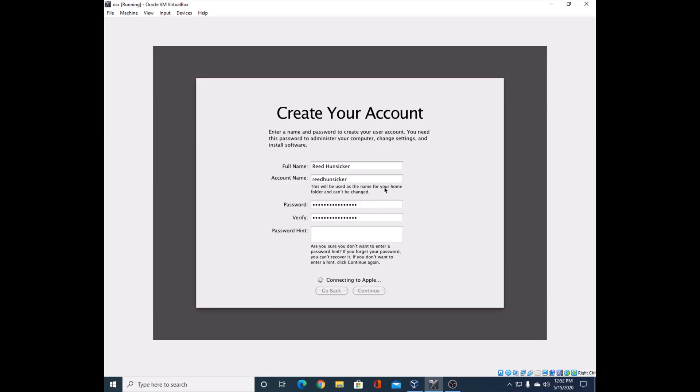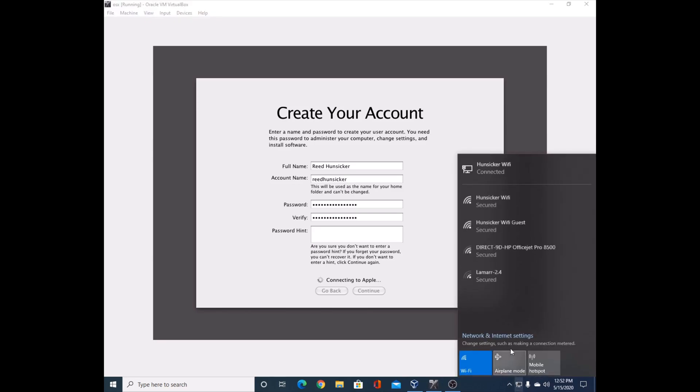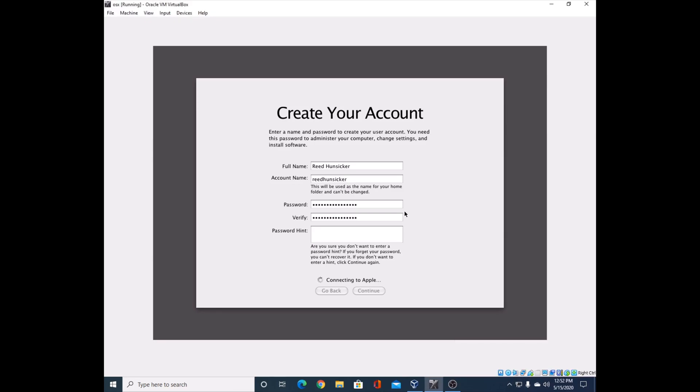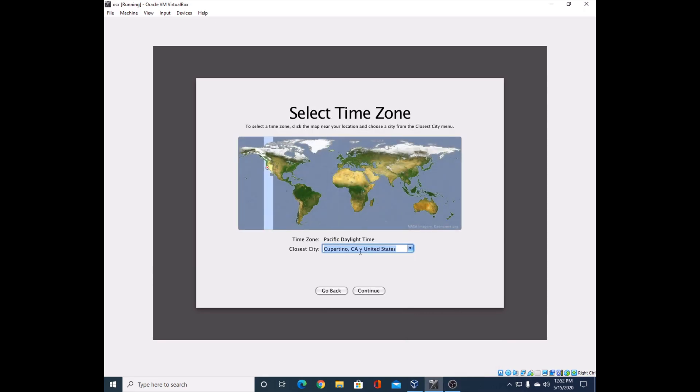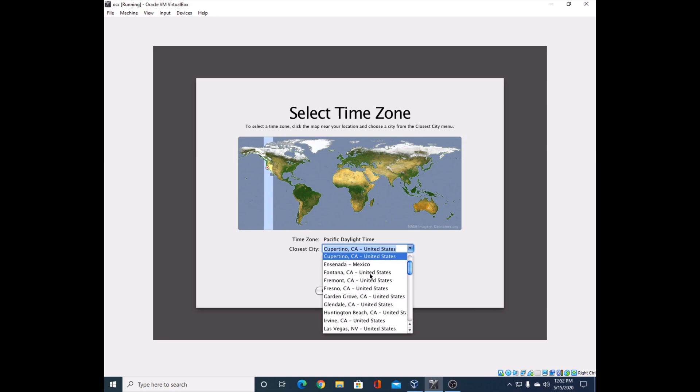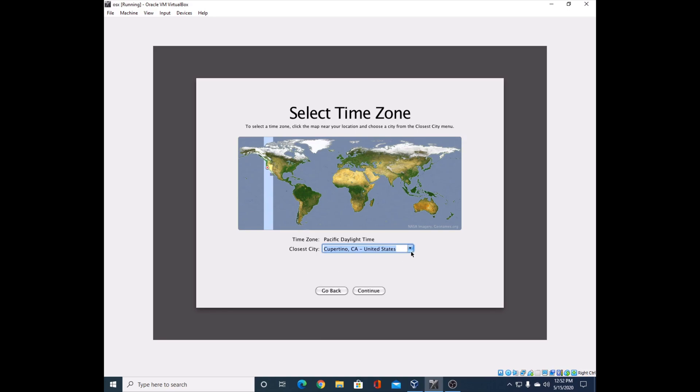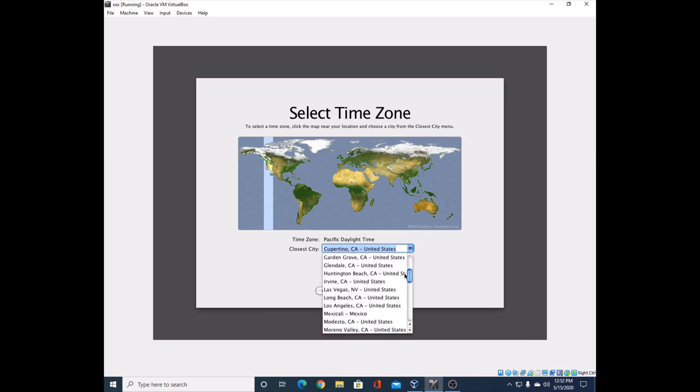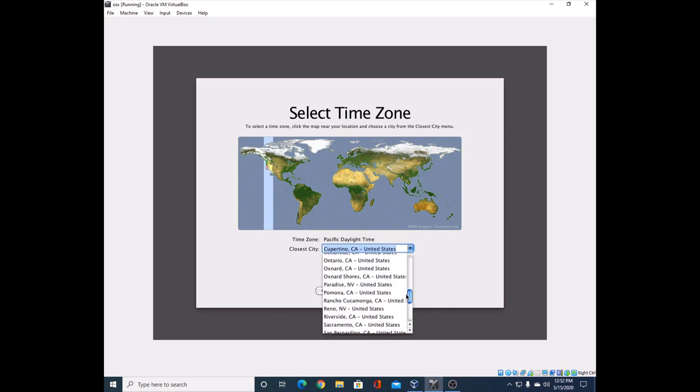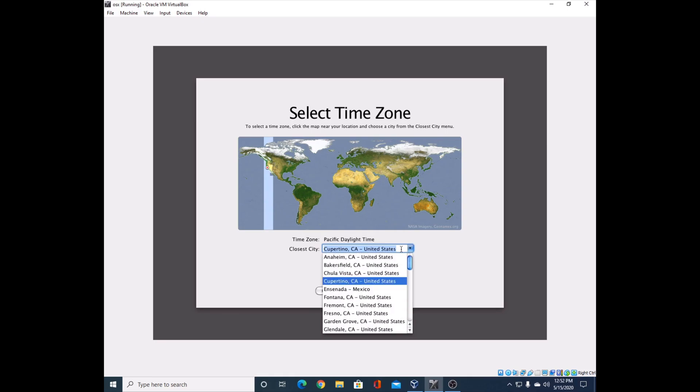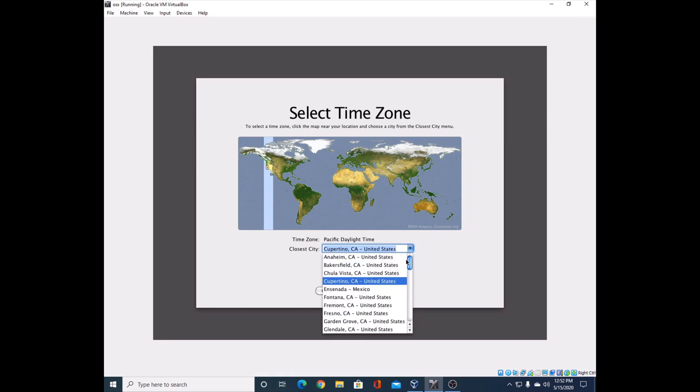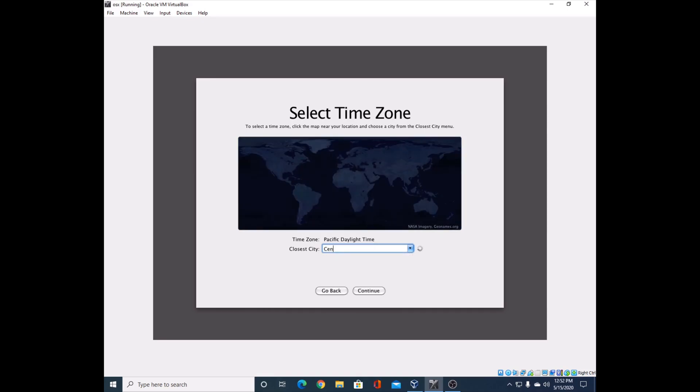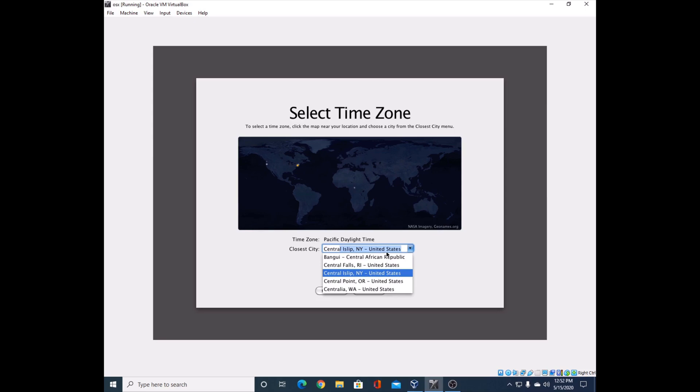It's connecting with Apple. Now you'll select the time zone here. I believe I'm Central, but I can't seem to find something close to that. I don't even see Central. I'll get this working, I'm sure.